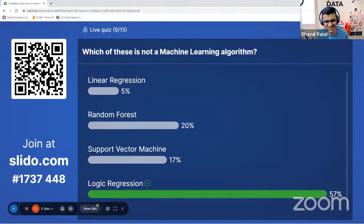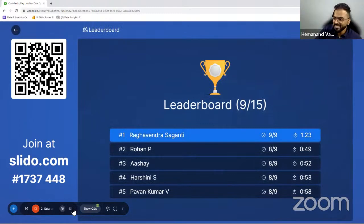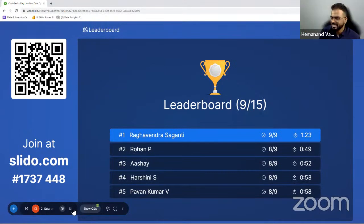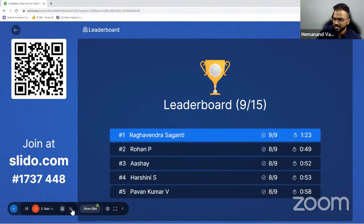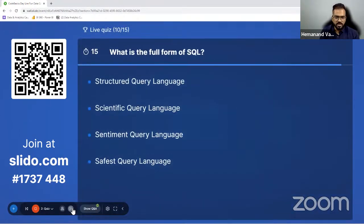Let's see who is leading now — there is a surprise in the leaderboard. That's good — let's keep the competition tight. We have six more questions, so you still have a chance to get back. A very easy question — I hope everybody answers this in one second.